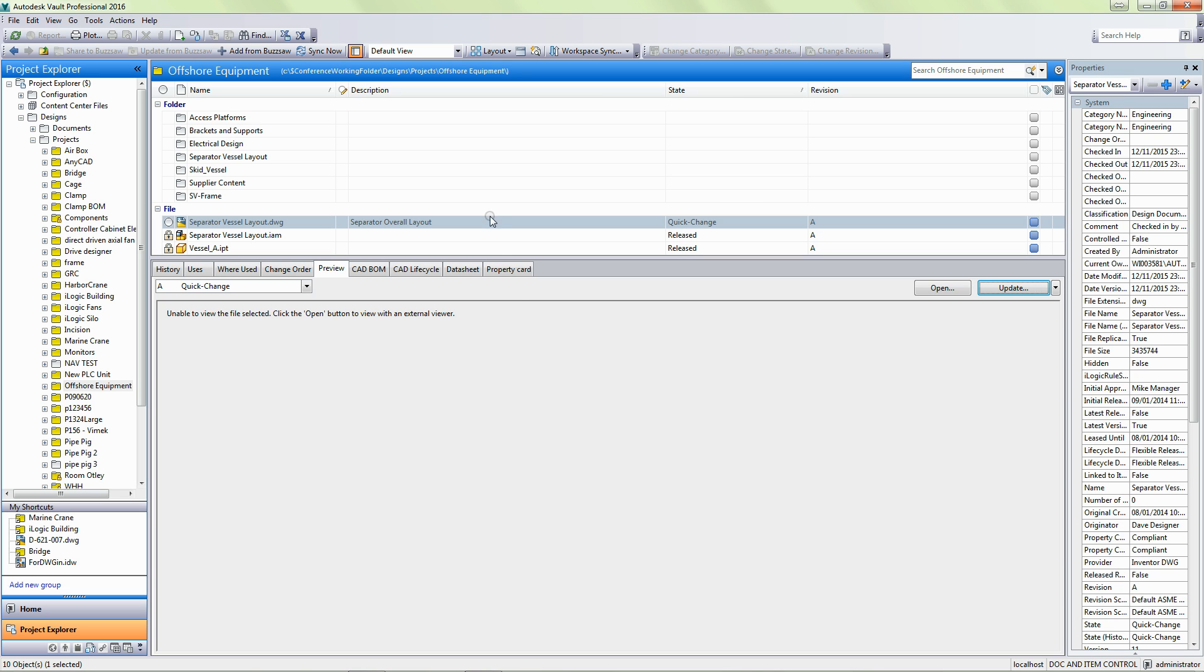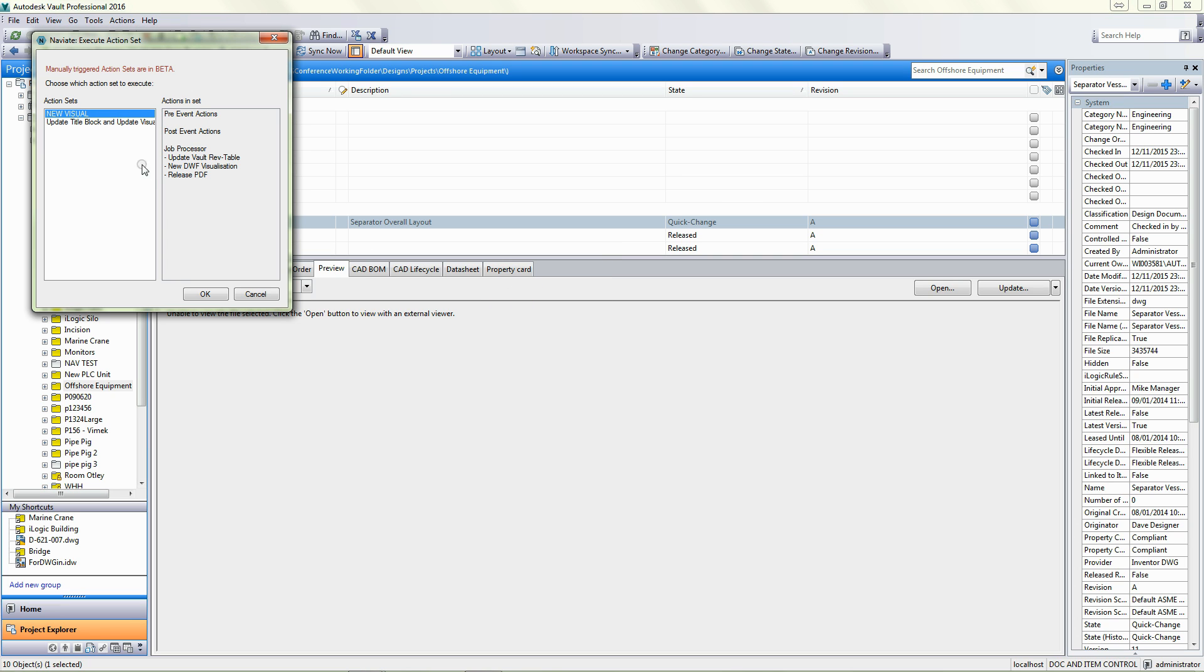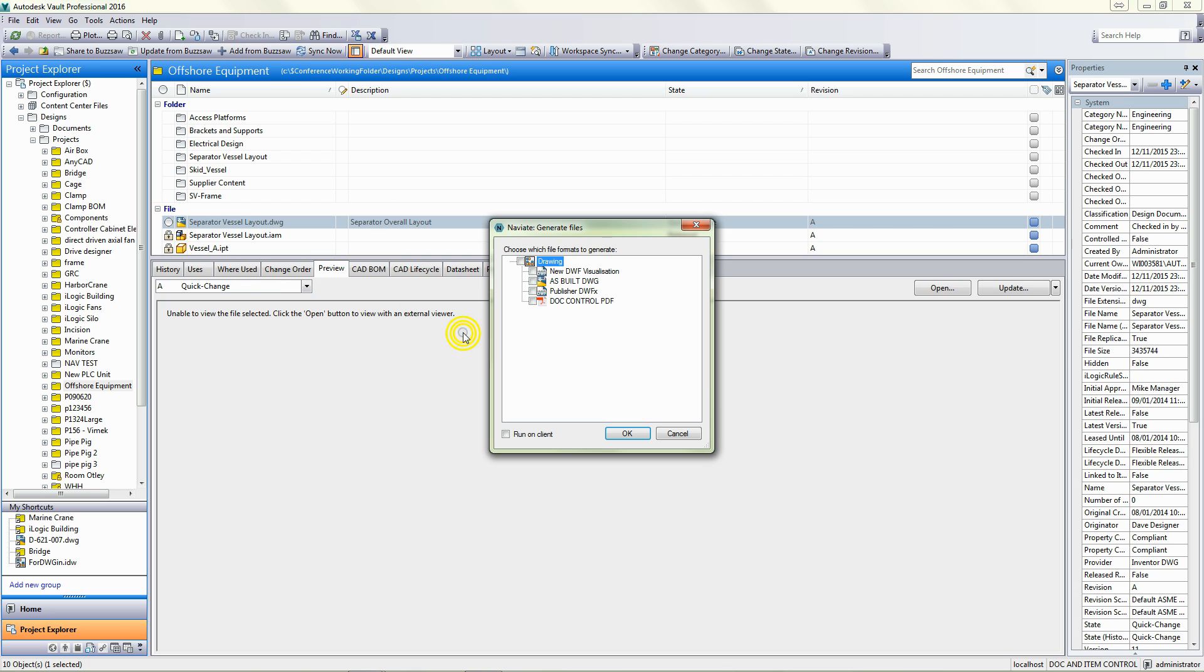We can see that the visualisation or the thumbnail is updated. When I click on it, there's no preview. Again, like I could do before, if I go to action sets, I can generate a new visualisation.